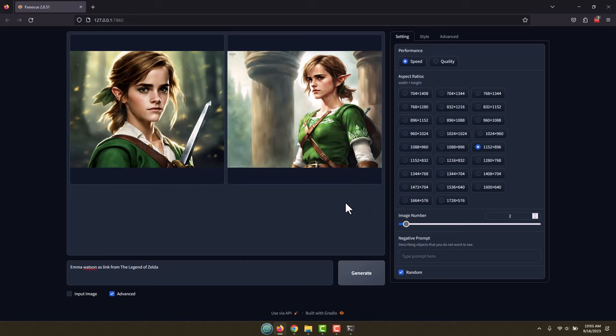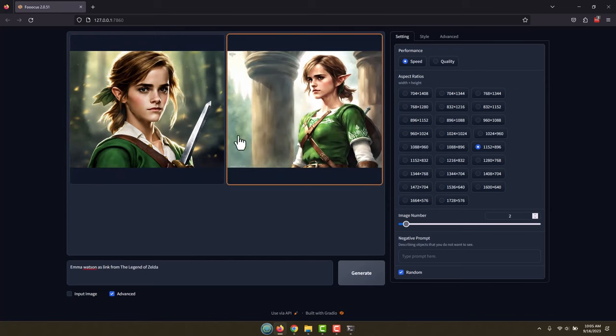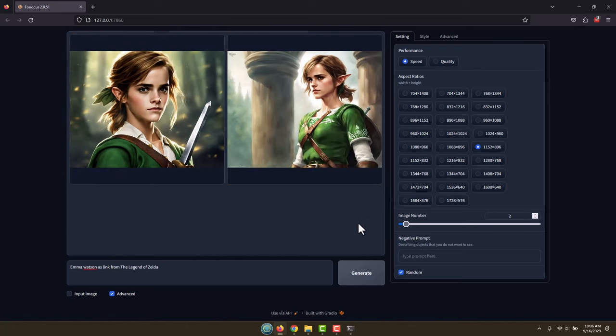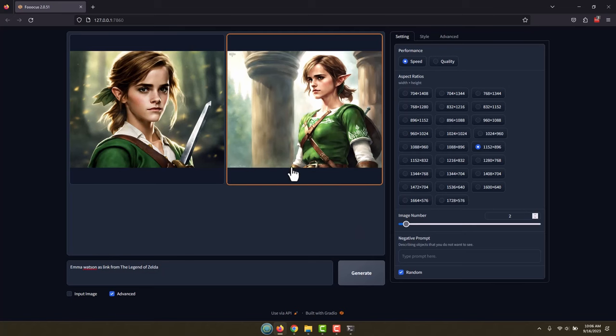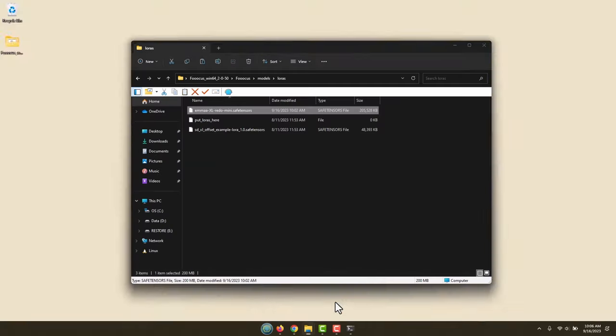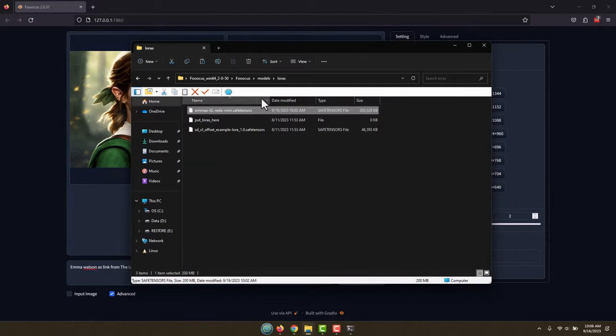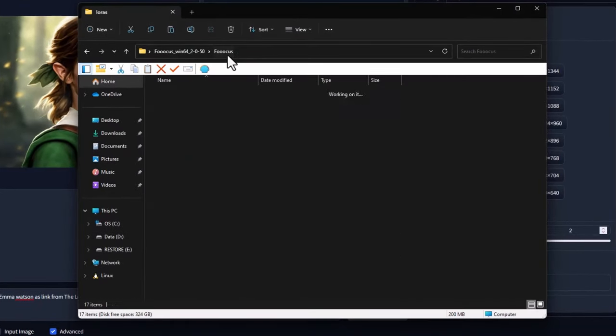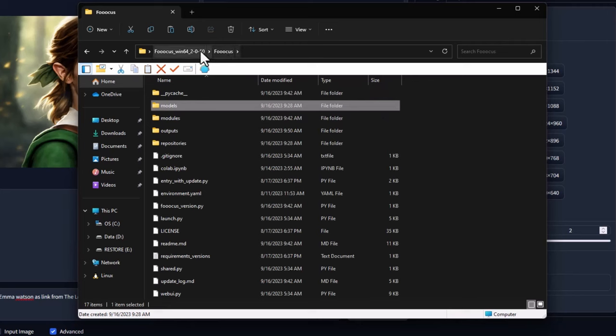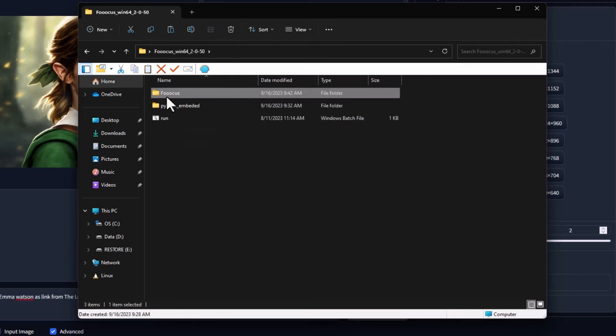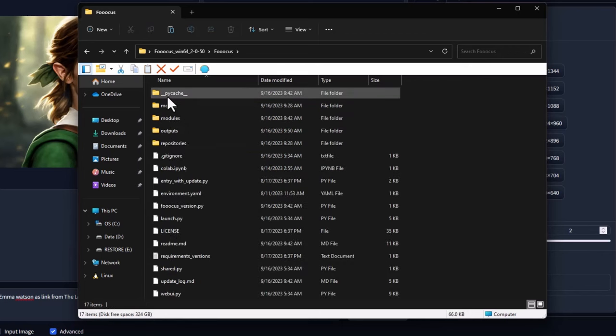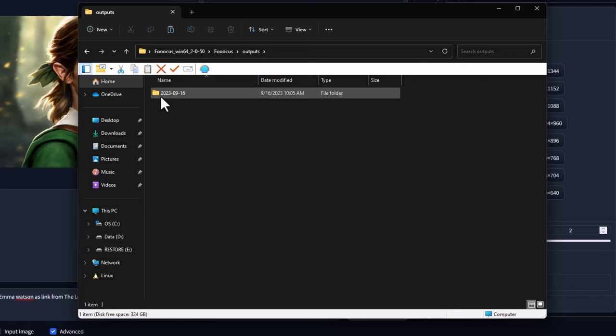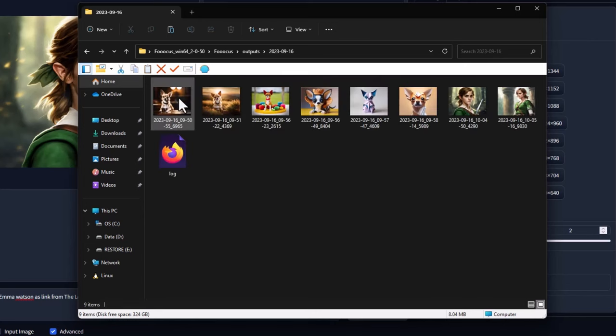That's basically how you use the program. Let me show you one more thing though. You might be wondering, well we're generating all these images and of course I could right-click and save them or something, but where did all these go? Let's go ahead and find them. We're going to go back over here to our folder where our Foocus program is at. We'll go all the way back out to the beginning where we had found the run command. I'm going to go into Foocus and then into outputs. And that's going to have the date, so I'm just going to go in here.